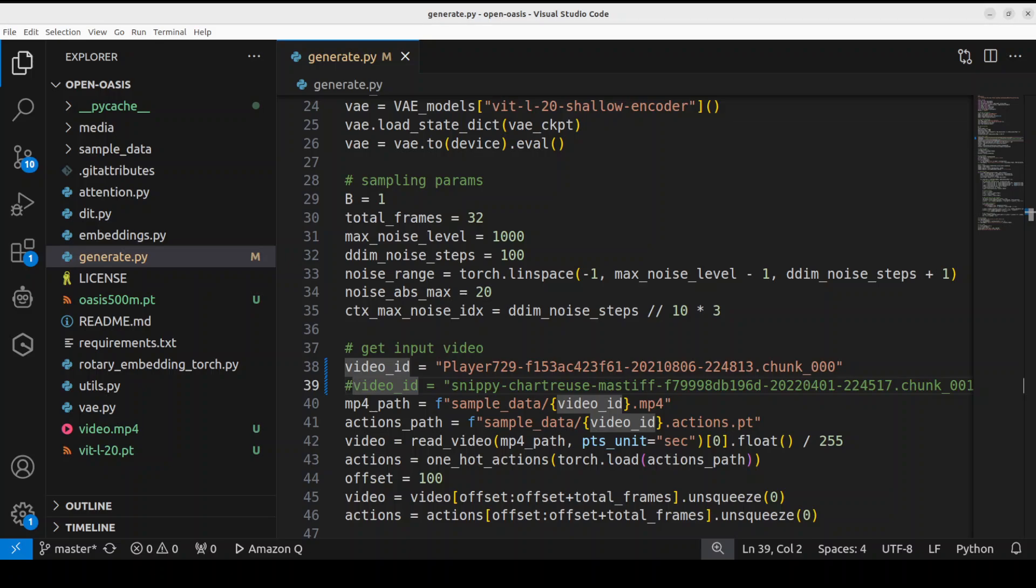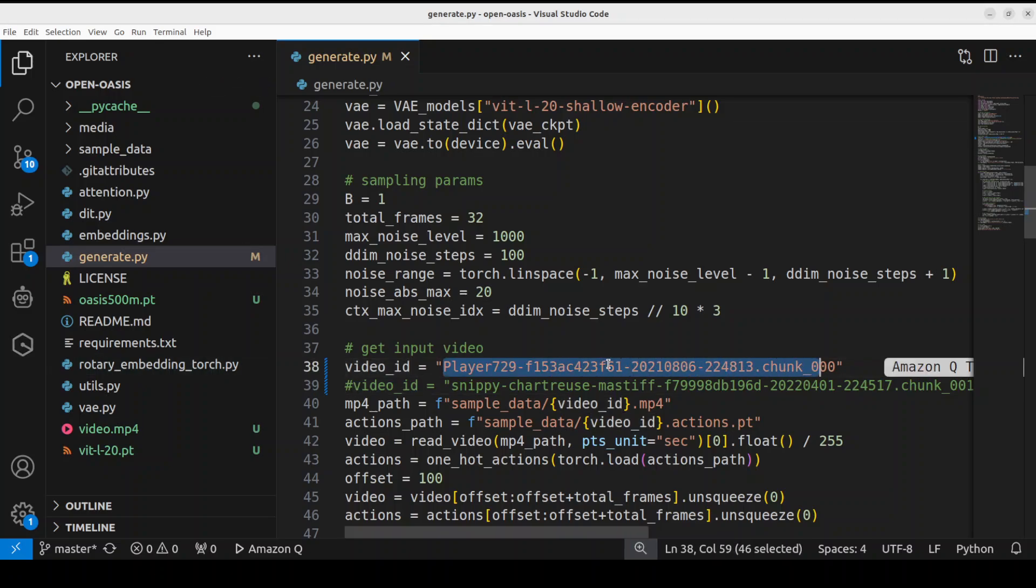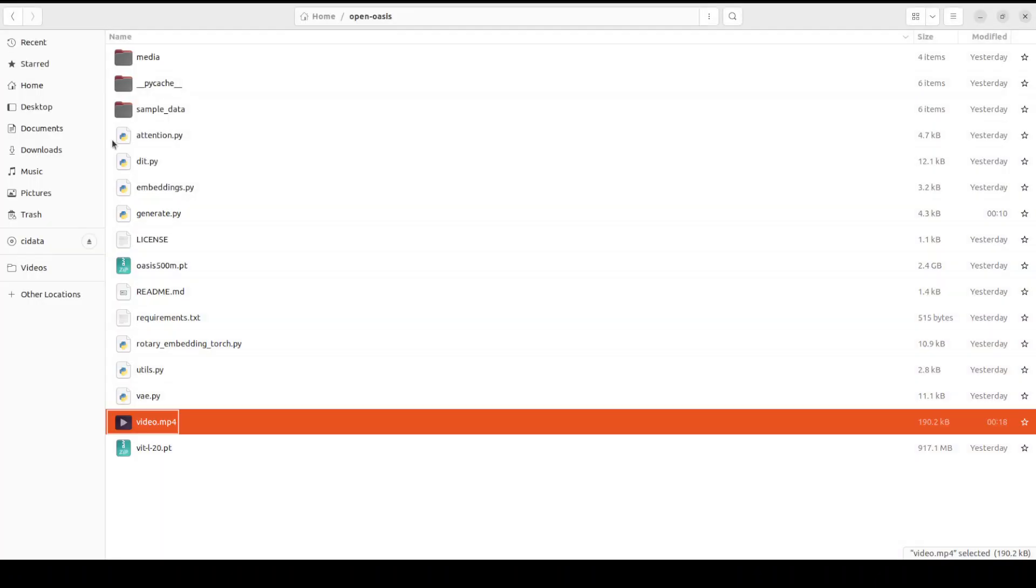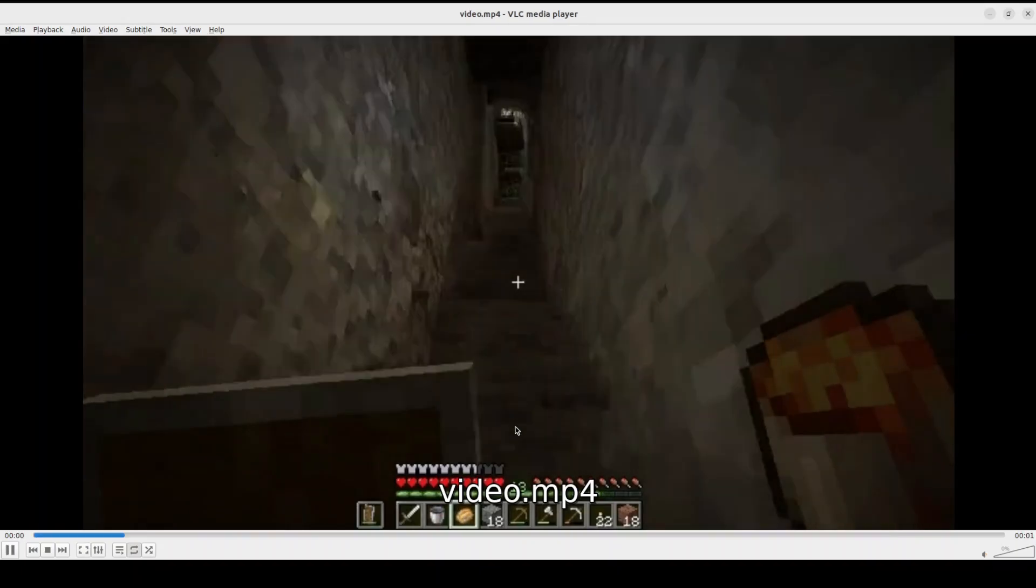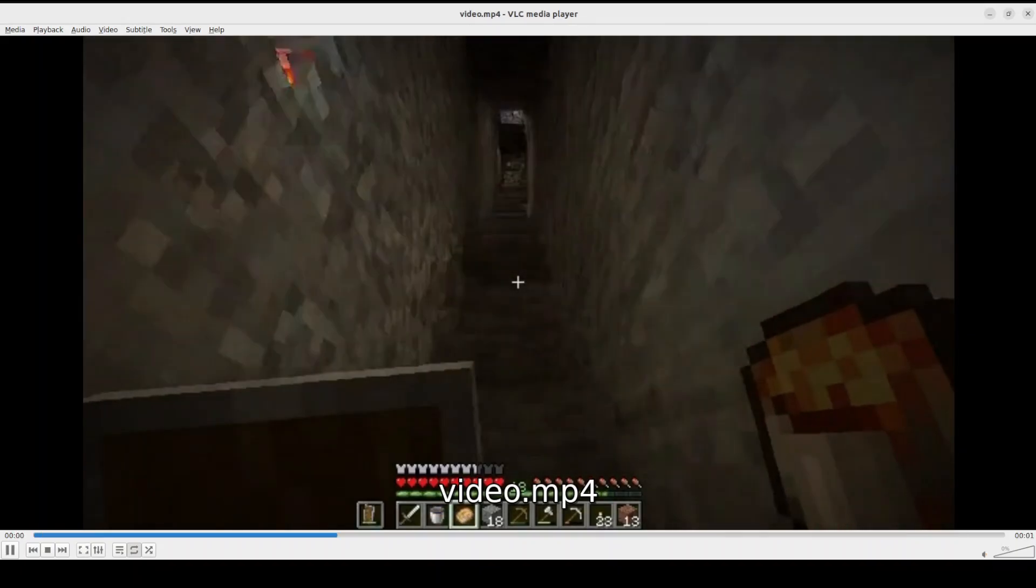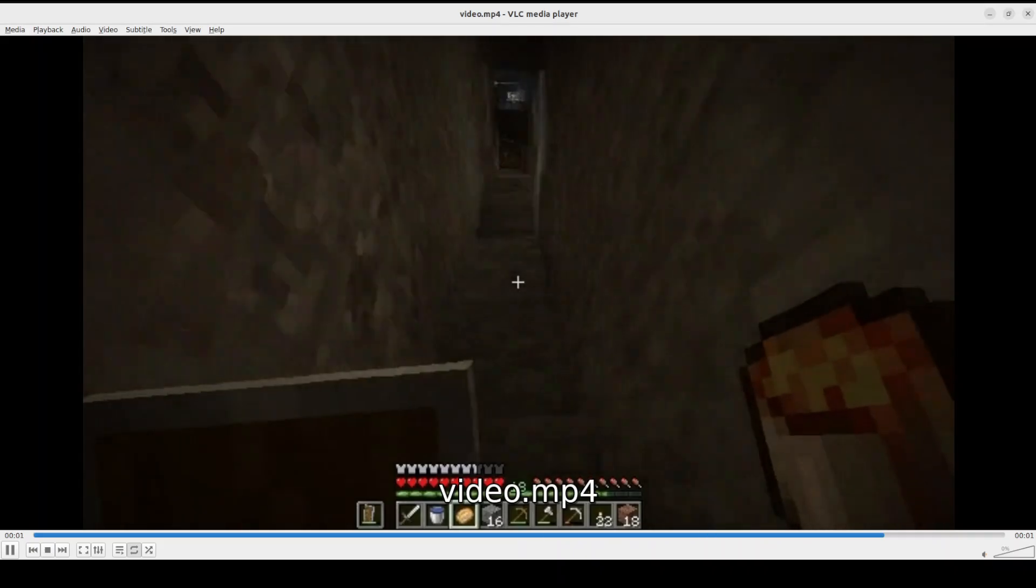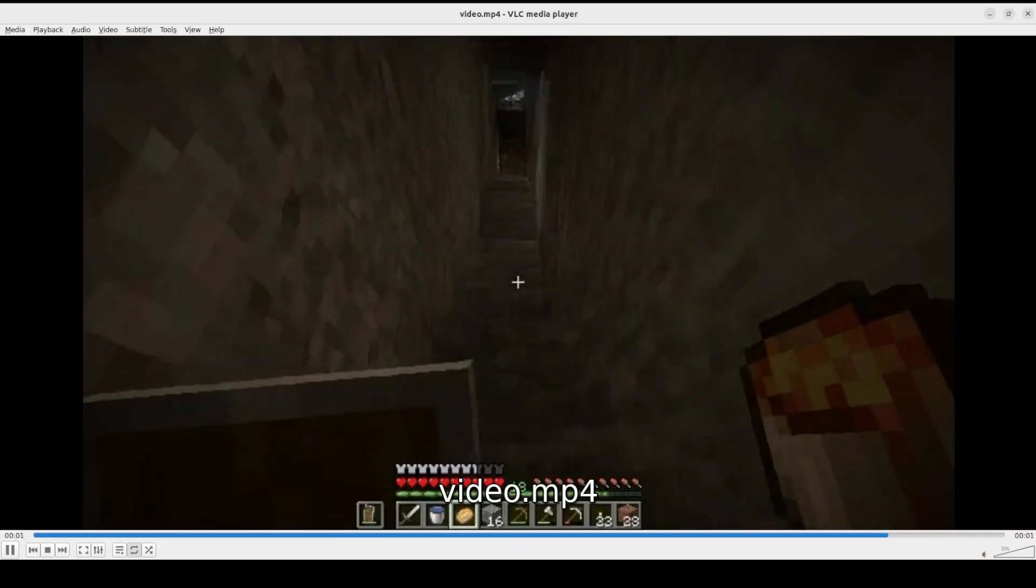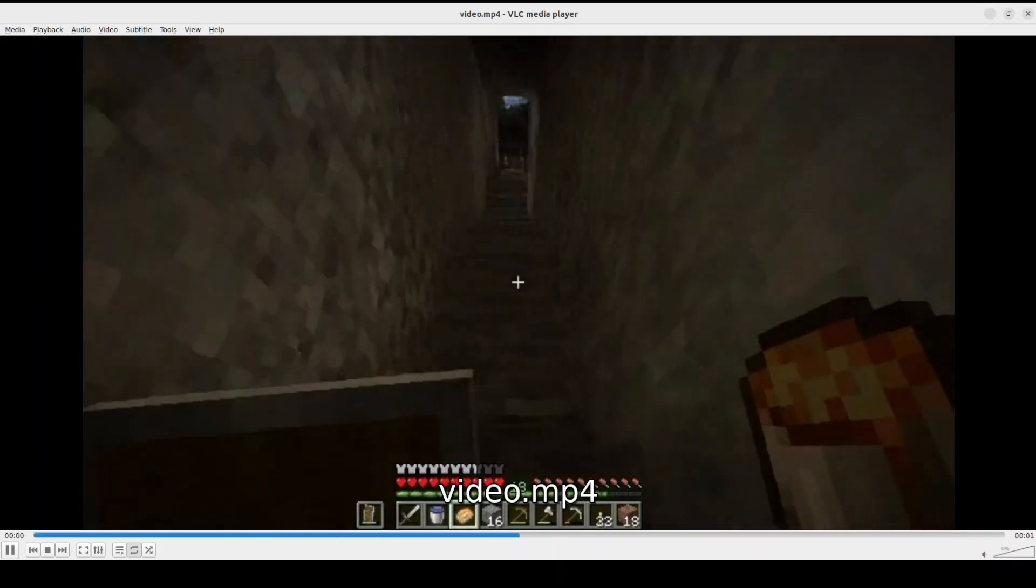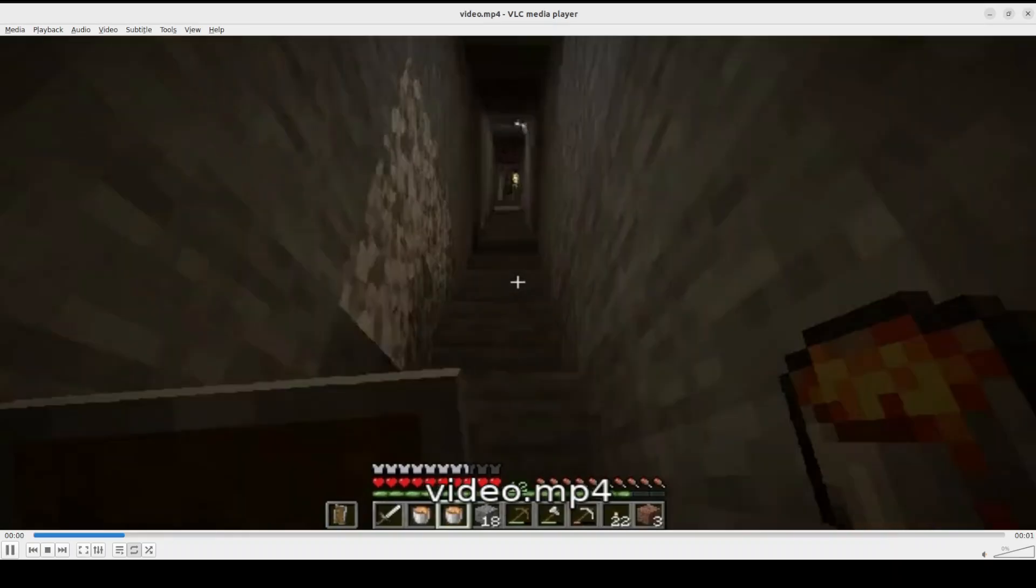And similarly I just gave it another sample video and generated a new one. Let me play it for you. This is another gameplay. Look at this, it is simply outstanding. Real good stuff.